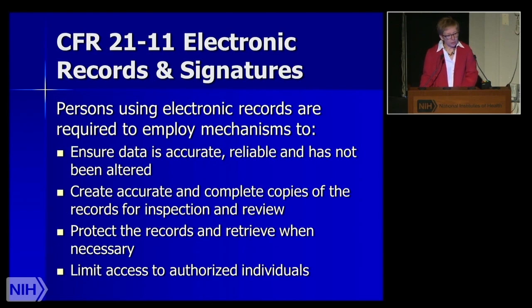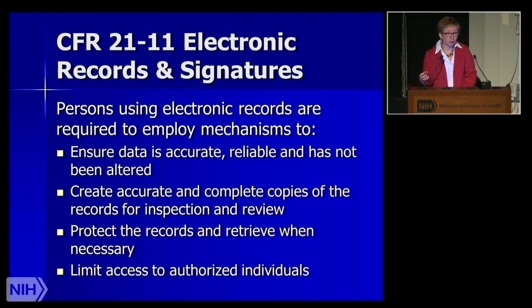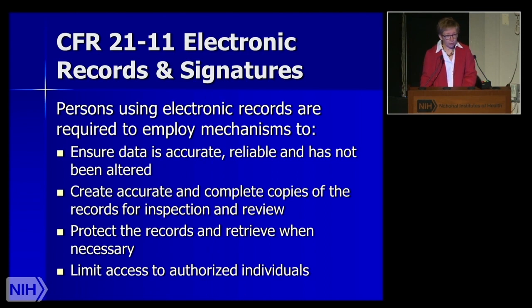The Code of Federal Regulations addresses electronic records as well as electronic signatures, and reading these codes is important for anyone considering developing these systems. They basically require various mechanisms to be employed, such as ensuring data is accurate, reliable, and has not been altered; the ability to create accurate and complete copies of records for inspection or review; protected and retrievable records; and the ability to limit access through usernames and passwords.